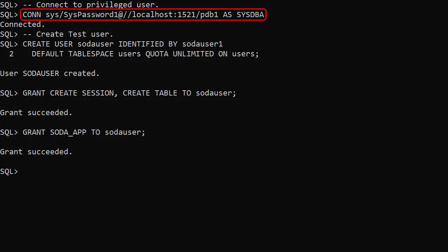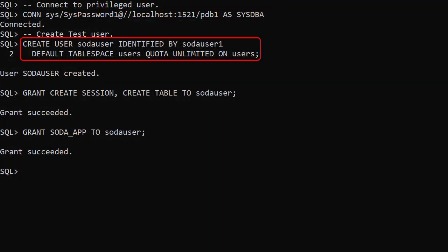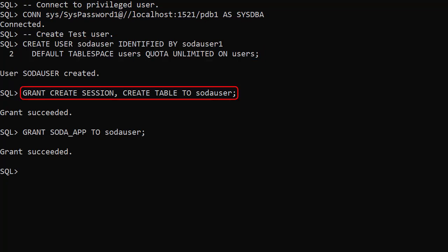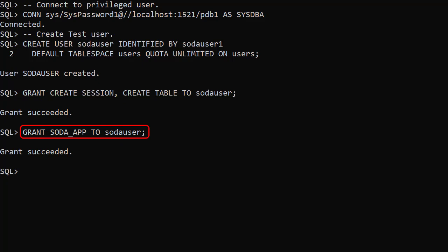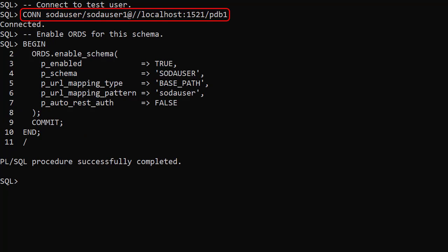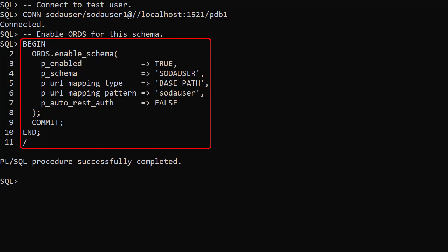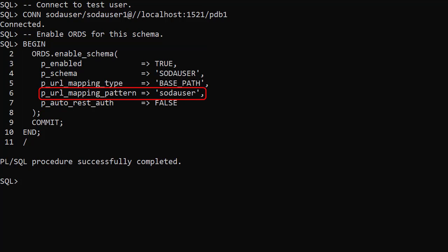We connect to a privileged user and create a test user called SodaUser. We grant it the Create Session and Create Table privileges, and also grant it the SodaApp role. We connect to the test user. We don't need to enable ORDS for the schema to use SODA for SQL CL, but this will also enable SODA for REST. We enable ORDS for this schema using the enable schema procedure in the ORDS package, using a URL mapping or schema alias that matches the username — though normally we'd prefer to give a friendly alias instead.